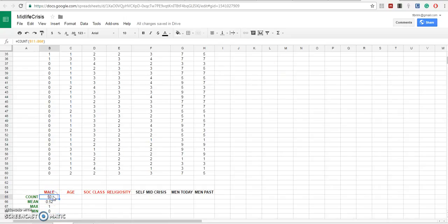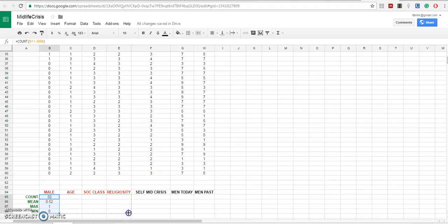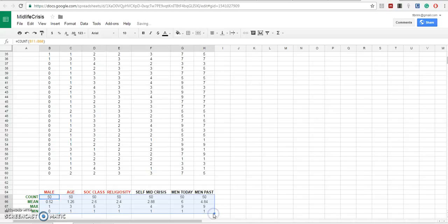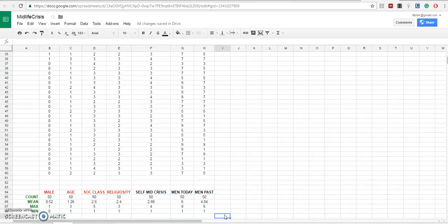Now, let's take each of those four descriptive statistics for our first variable and let's hold down the mouse and drag it across all the variables. Now, we release and those same four calculations are done for all of the variables.